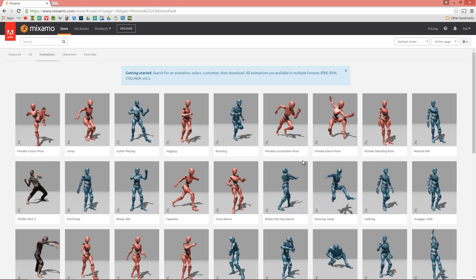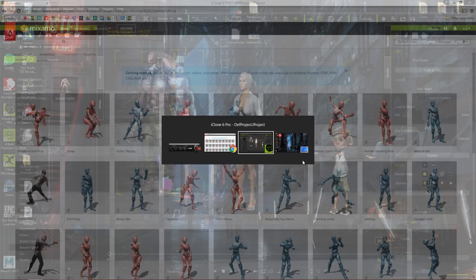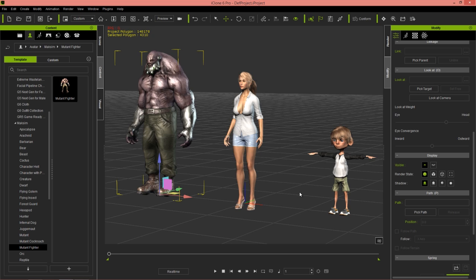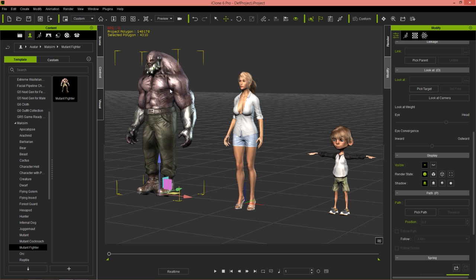In this tutorial we're going to go through the simple process of downloading these motions, converting them in 3D Exchange (which is all done automatically), and then applying them to a few characters in iClone. The cool thing about iClone is you can apply these motions to any character. The middle one is a Genesis 3 character, the left is a non-standard low-poly mutant fighter character from developer Maxim, and the right is a character generated using Character Creator from developer Tokomotion.